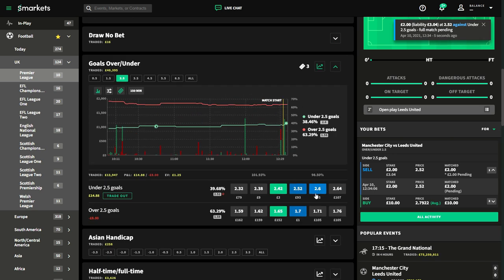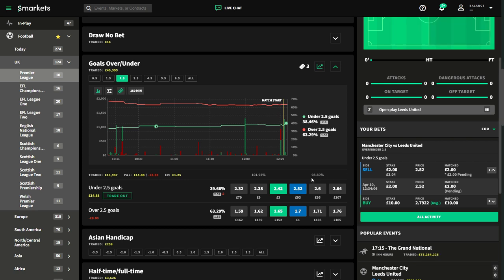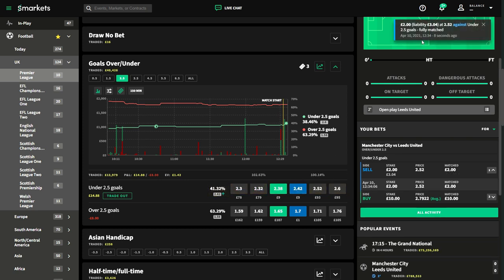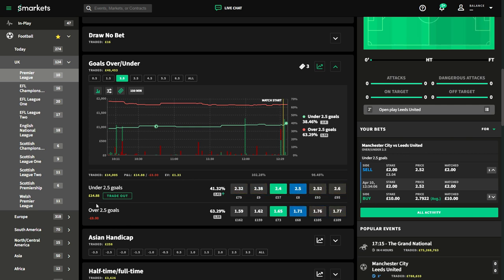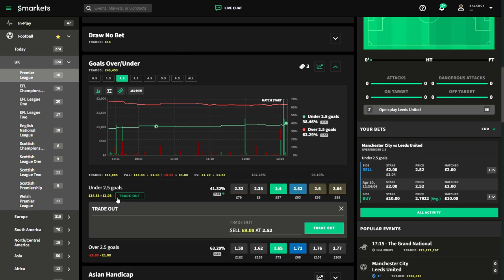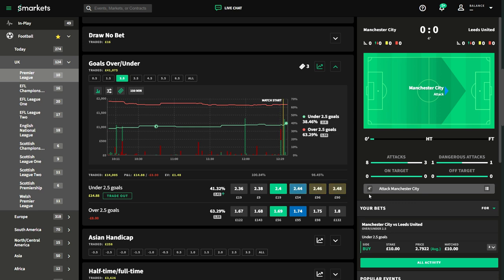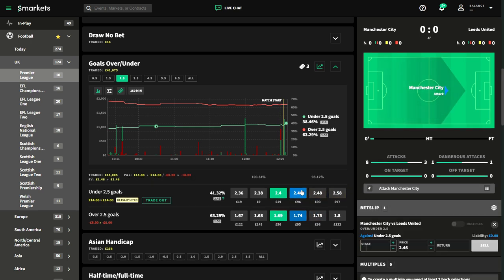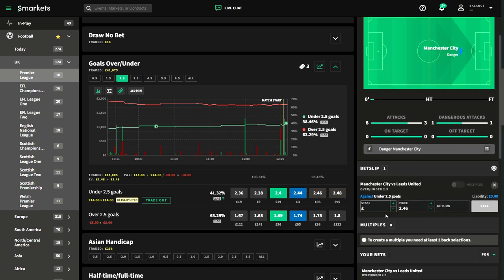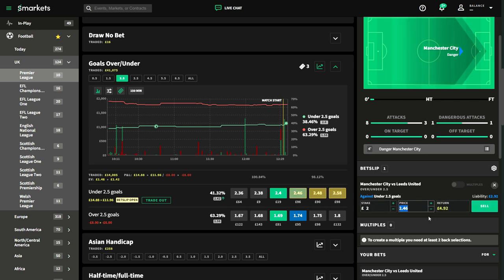We're fully matched with eight pounds left in our trade and a potential £14.88 profit. Four minutes into the game, we'll repeat the process — click the blue layer box and sell another two pounds of our liability. With each increment sold, we're minimizing our risk.